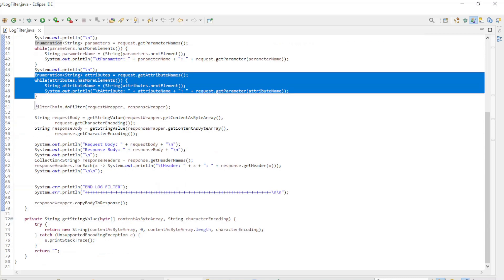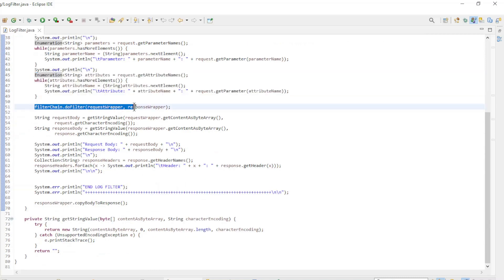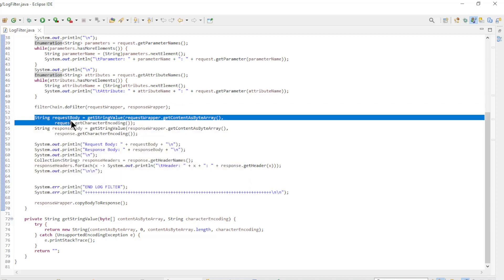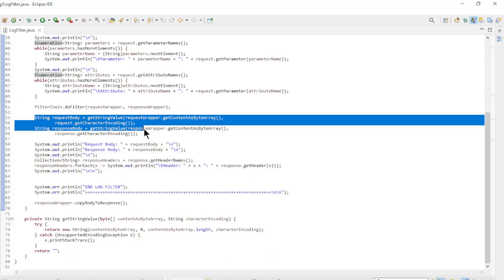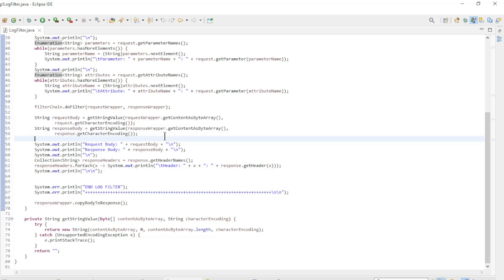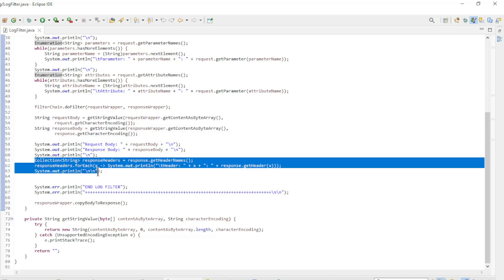Then we can do a FilterChain.DoFilter to let all other filters in the filter chain do their work. After all filters are processed, we come back to log the additional info. Now we can log the request body and the response body, and finally, we log the response headers.